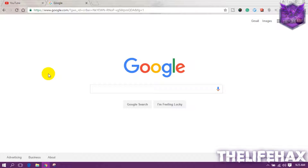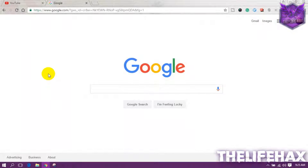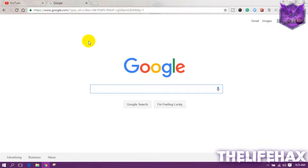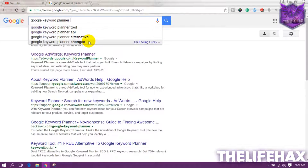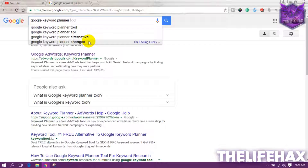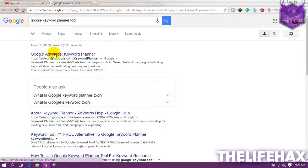Hey, what's up guys, it's LifeX and today in this video I'm going to be showing you how to use a Google tool for your YouTube or for your website. So let's get started. First thing you want to do is go to Google and search for Google Keyword Planner. It's a keyword planner tool — click on the first link, which shows you the Google AdWords Keyword Planner tool.